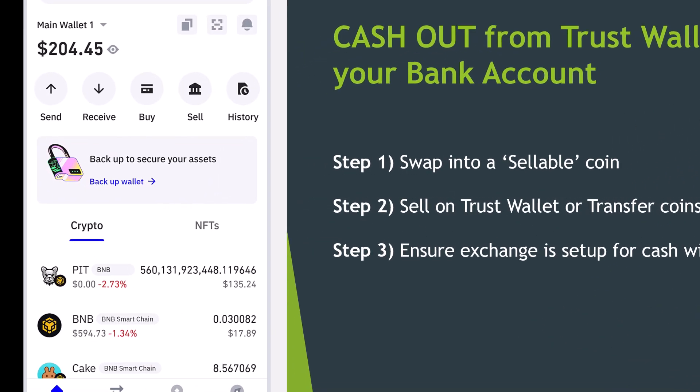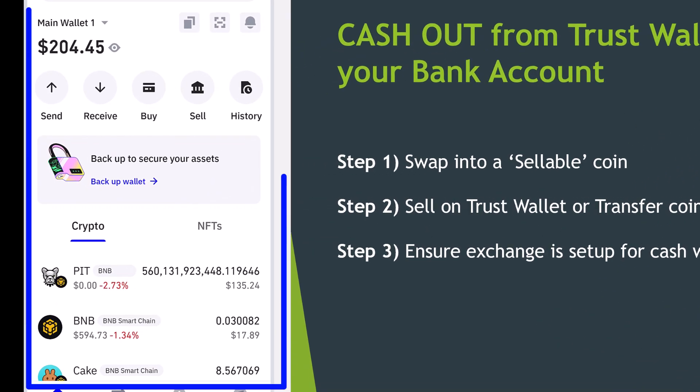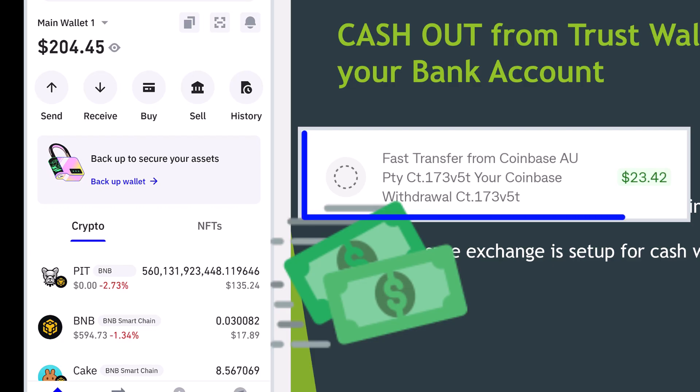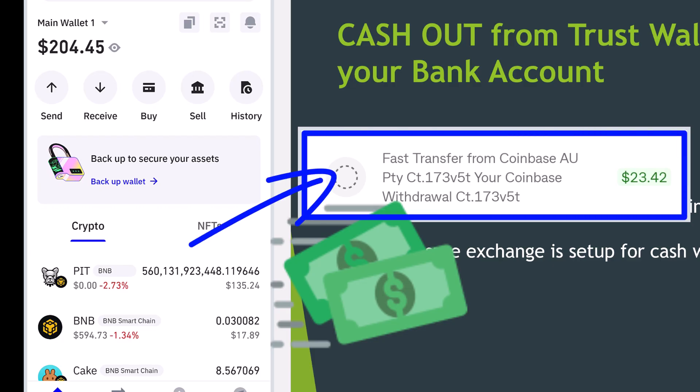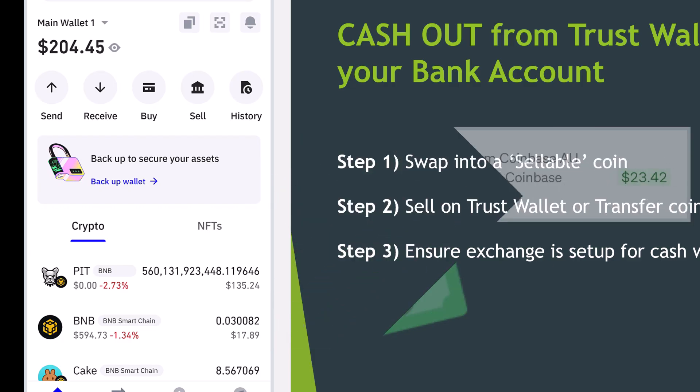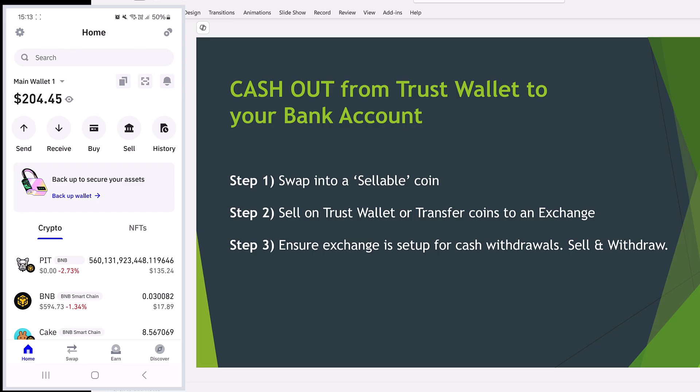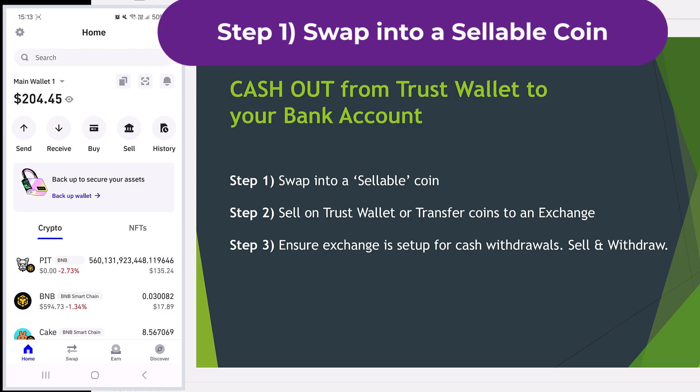Good evening. I'm going to show you how to cash out your crypto from your Trust Wallet app into your bank account. There are a couple of different options. There is one that I prefer just because it has lower fees and the last step is a tricky one so make sure you get that step correct.